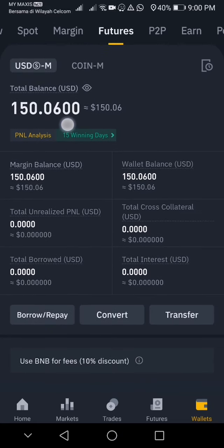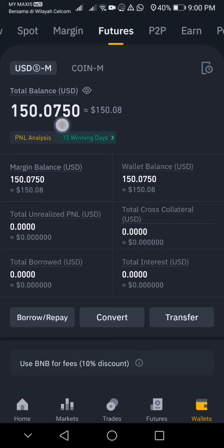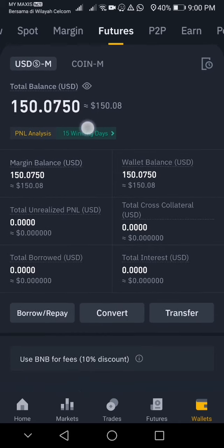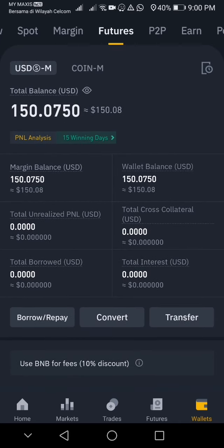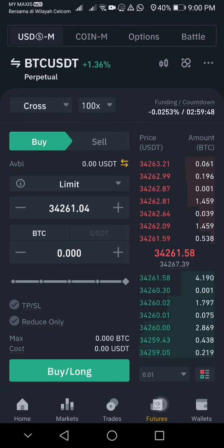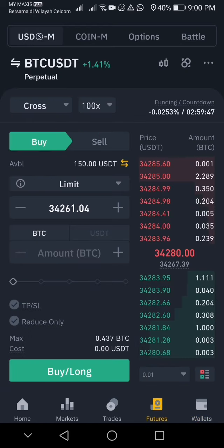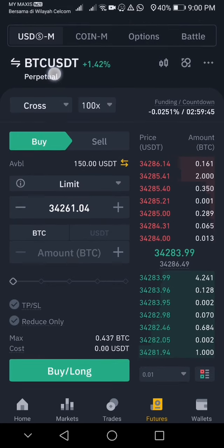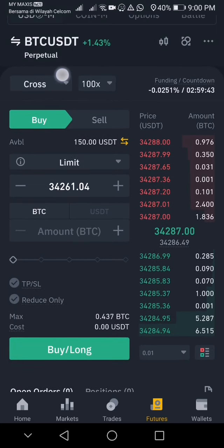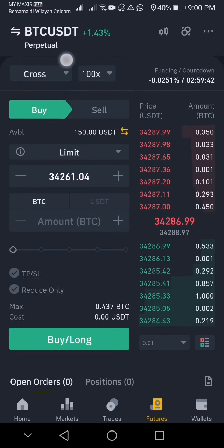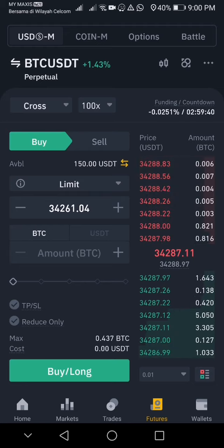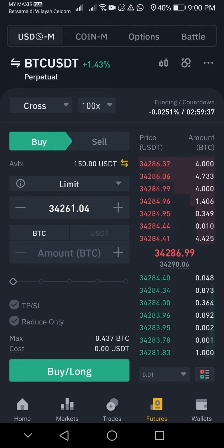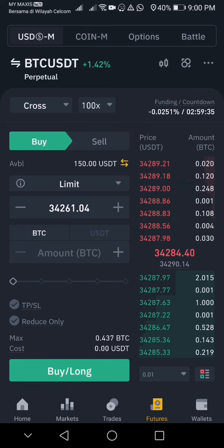After transfer, go to your futures account. Now you can see your futures account has 150 USDT, so you can start trading now. Go and click on Futures. I'm going to trade on BTC/USDT.